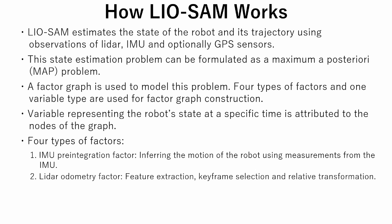The second factor is LIDAR odometry factor. This factor is used for feature extraction, keyframe selection and relative transformation.